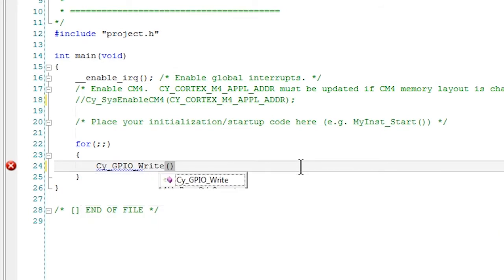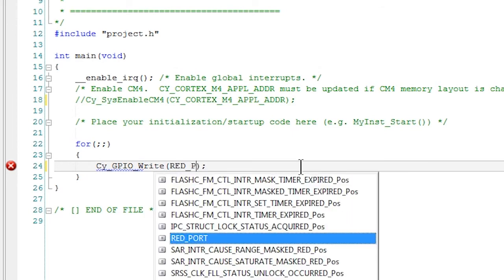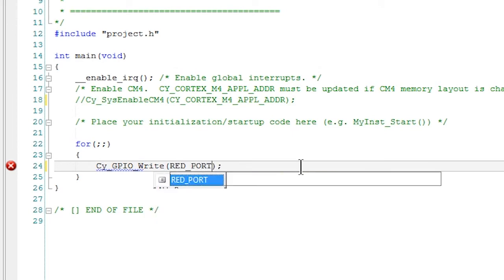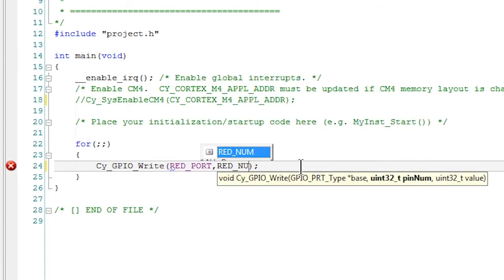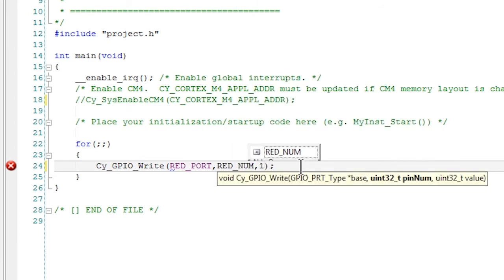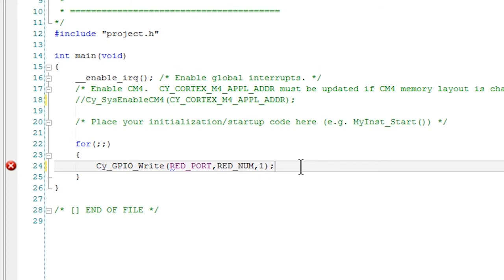We'll need to tell it which port we're going to write to. So we're going to use the macro that's created by the pin component we added to the schematic called red_port and the pin number called red_num and then the state either high or low meaning one or zero.